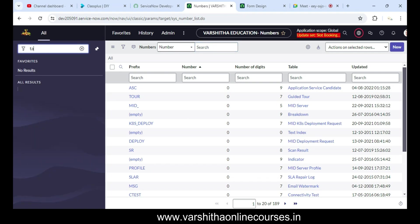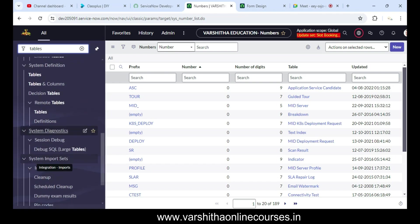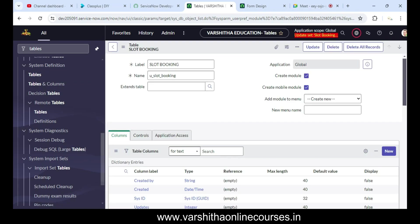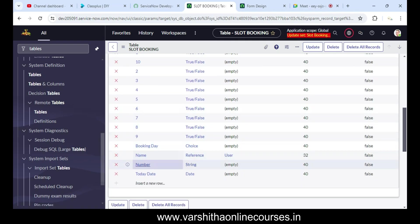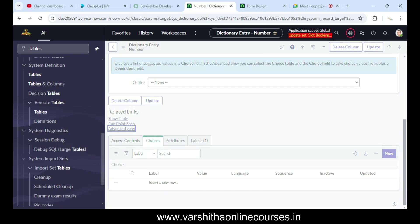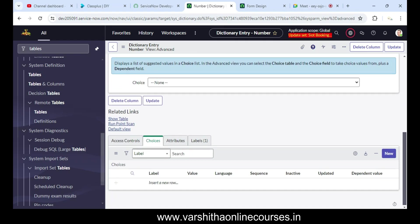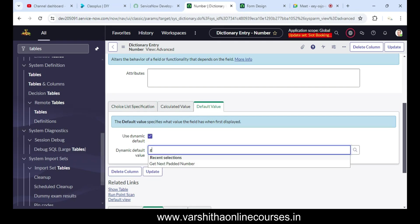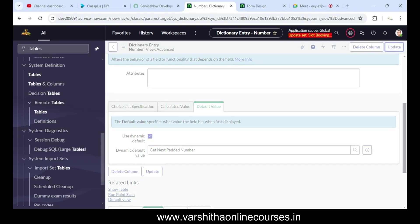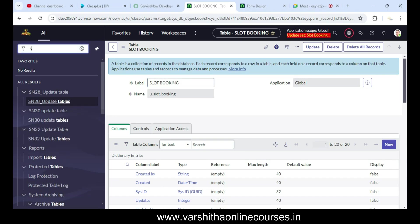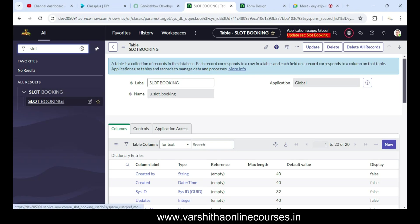For the Slot Booking table prefix, you can use anything — for example, 'ABS' for Abibus booking, 'RTC' for RTC bus booking, or 'TTT' for Tirumala Tirupati Devasthanam slot booking. Number maintenance is up to your hands based on your use case.